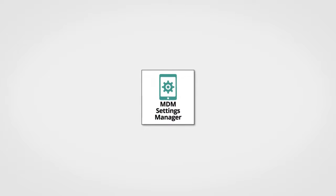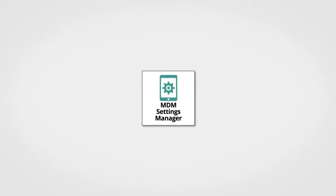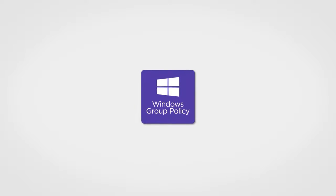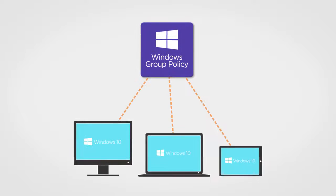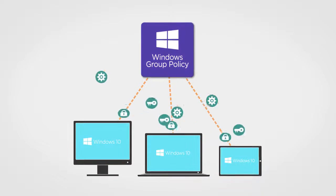PolicyPak MDM Settings Manager is next. Microsoft's in-the-box Group Policy is awesome, but it can't manage every new setting in Windows 10.